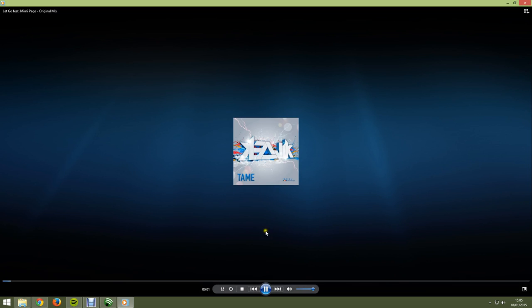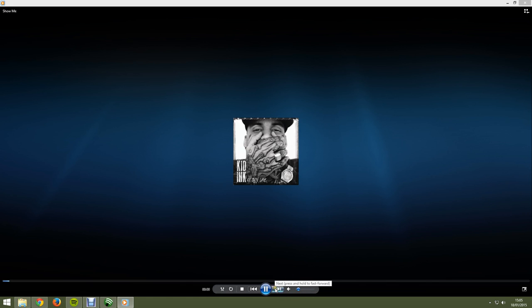And as you can see, it actually downloads the album picture as well.